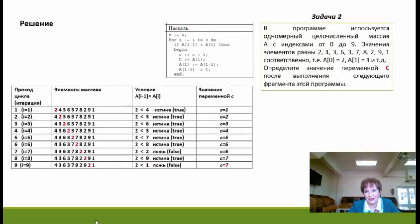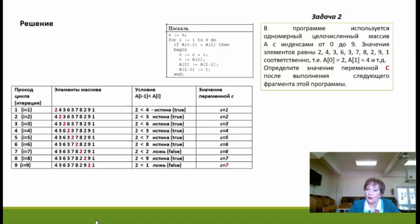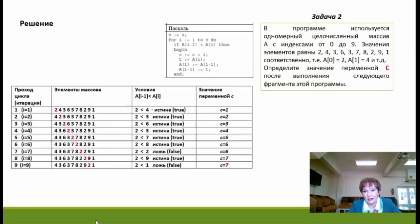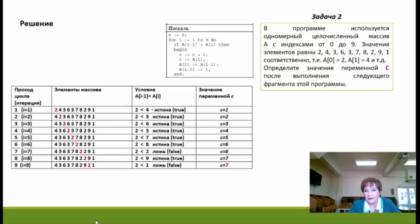Посмотрим на эту задачу. Элемент a[0]=2 как бы проходит через все девять итераций цикла. Только на седьмом и девятом проходах оказывается, что элемент с индексом i-1 меньше элемента с индексом i. Поэтому из девяти возможных увеличений переменной C только два раза мы в тело цикла не входим. Следовательно, ответ равен 7.